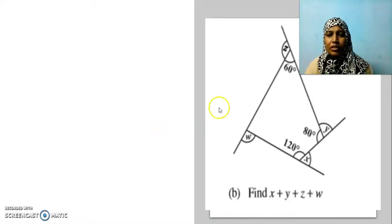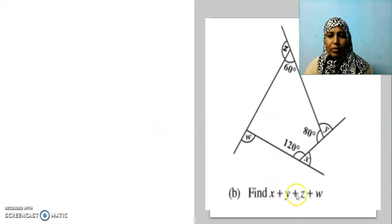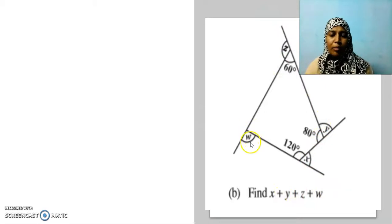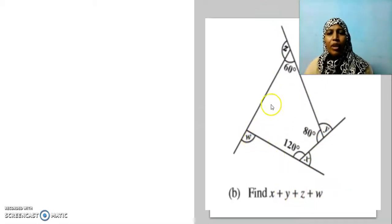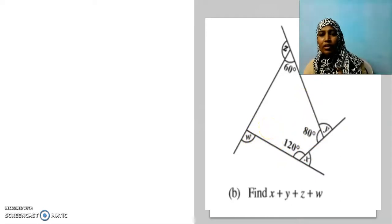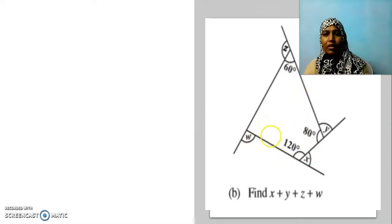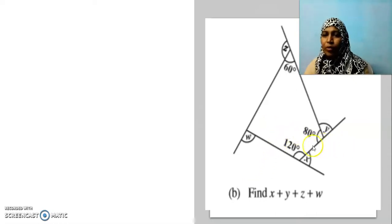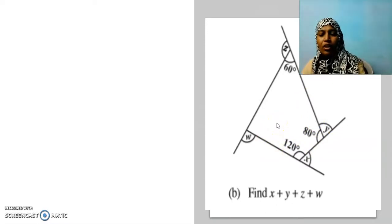Hi children, in this question we are going to find x plus y plus z plus w. In the previous question we had the same kind of drawing but the polygon there was a triangle. And what polygon do we have now? 1, 2, 3, 4 — so it is a quadrilateral.